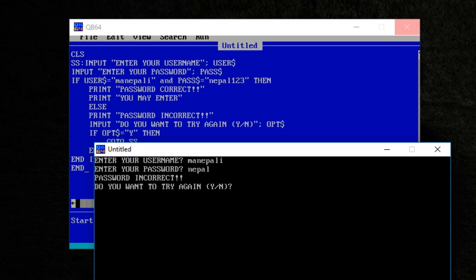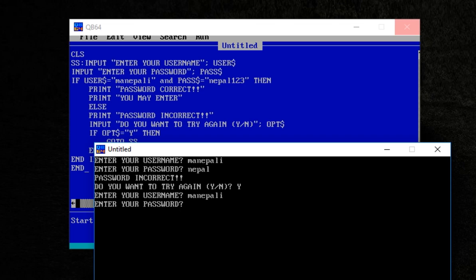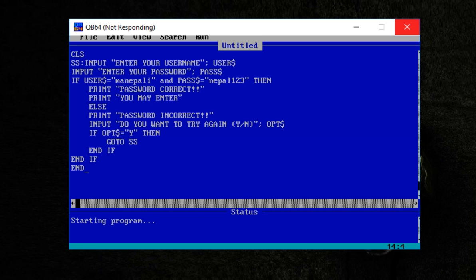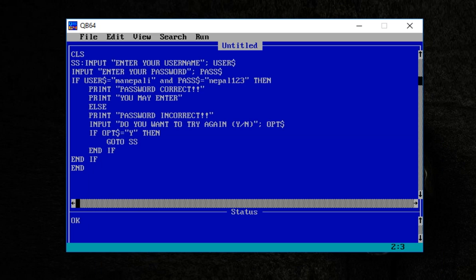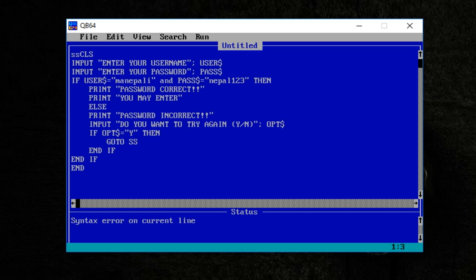Do you want to try again? Normally type Y. I'm entering Nepal123 — got it. This time password correct, human inter one. So there is a simple modification keeping going on.